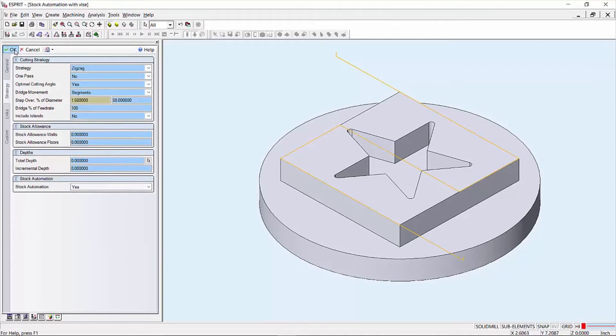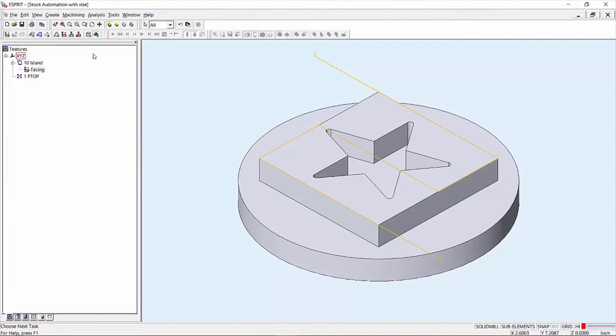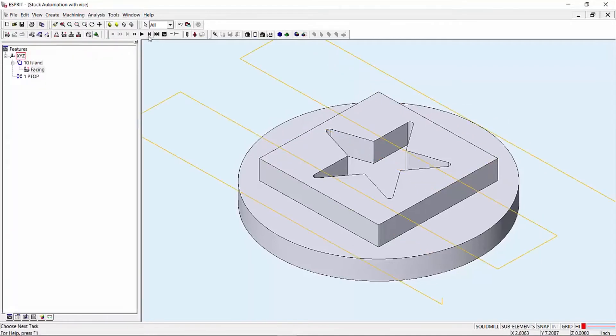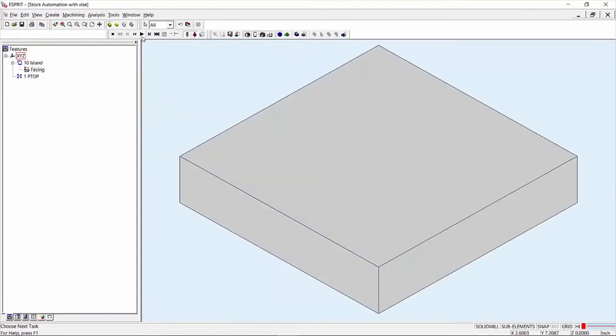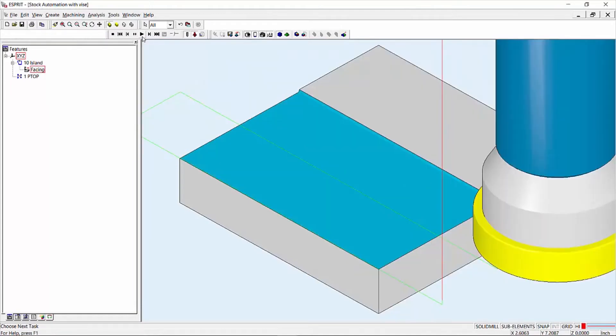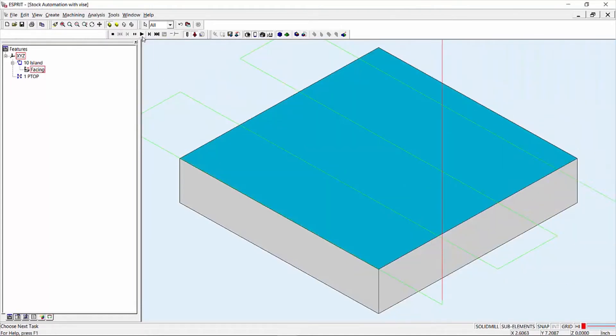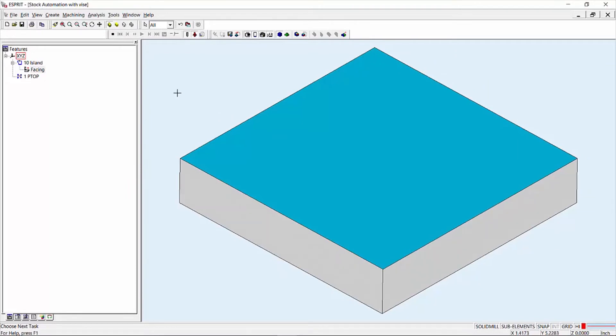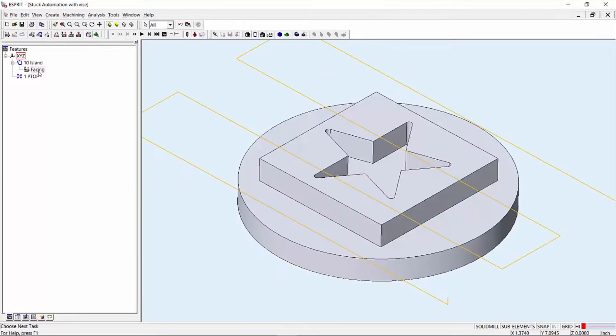By setting stock automation to Yes, the current state of the solid will define the boundary for cutting passes, as well as calculate the overhang percent of the tool, overhang direction, lead in, and lead out distances.